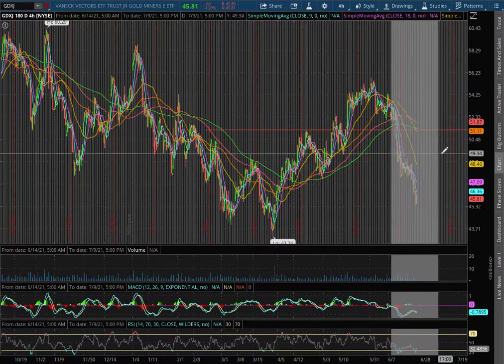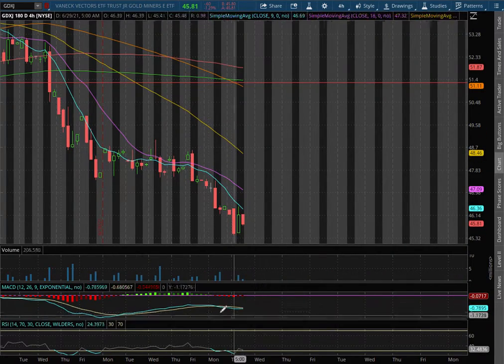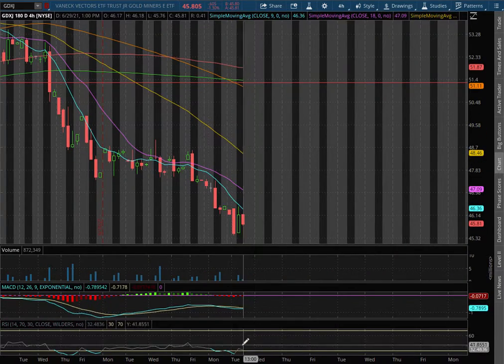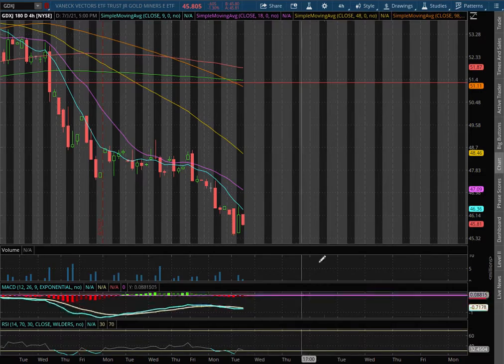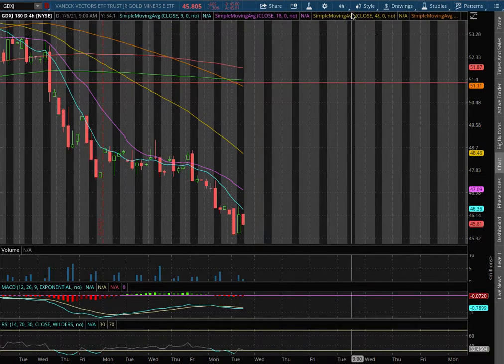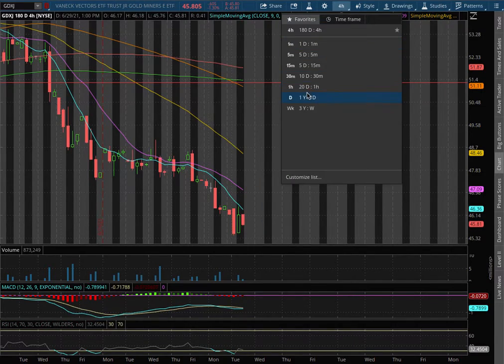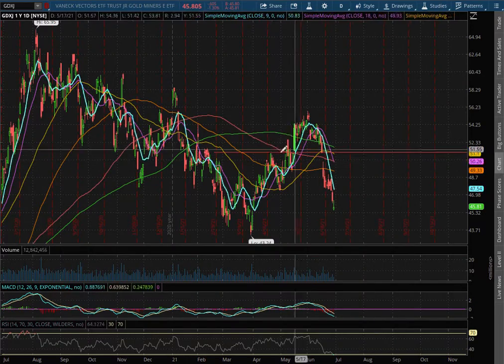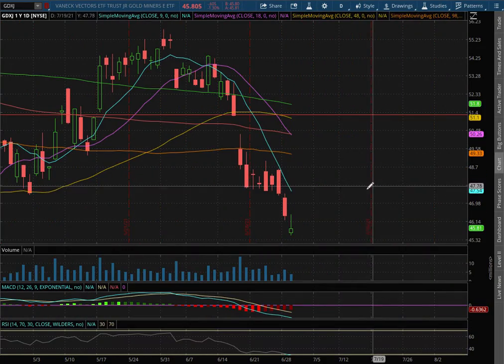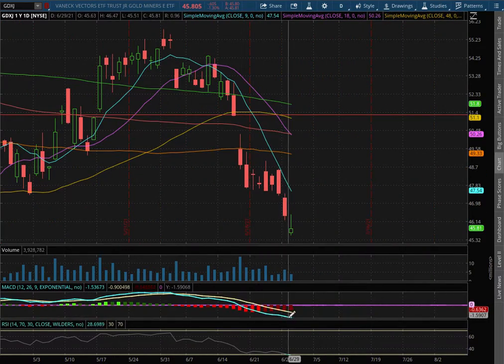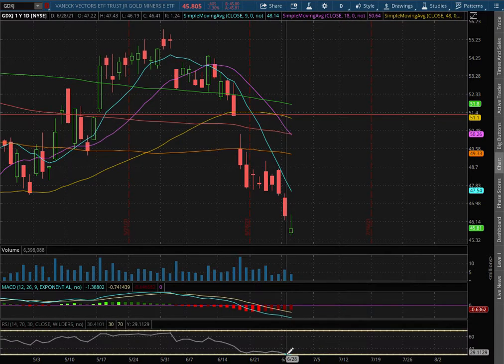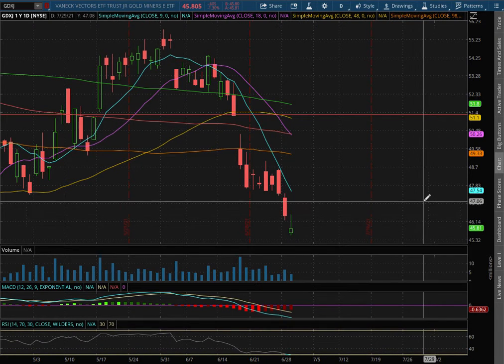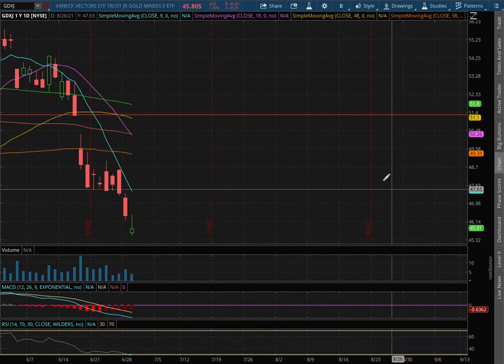As it extended to the 4 hour chart, we remain in negative MACD and slightly off of oversold condition with the RSI. As with the daily chart, we are in negative MACD and approaching to oversold levels with the RSI.